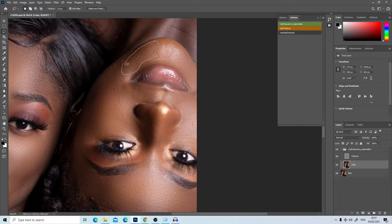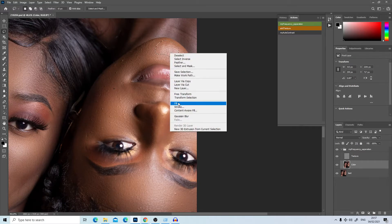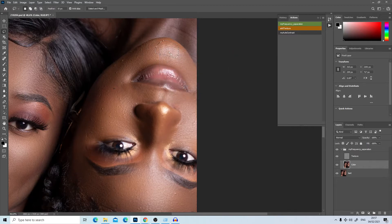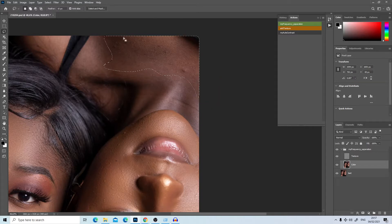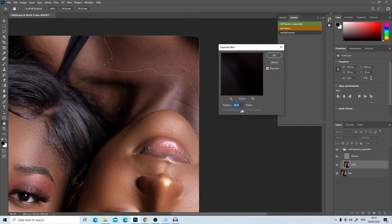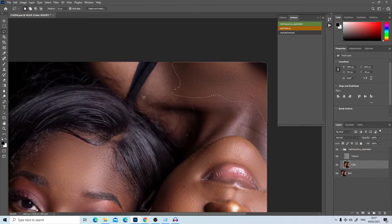This approach is easier than the mixer brush tool, which requires a tablet. This method is very easy — just clicks. I'll also work on the chest area of the model, then go to Filter > Blur and use a radius of 40 to smooth that part a bit more. Right-click and choose Gaussian Blur, then Ctrl+D.